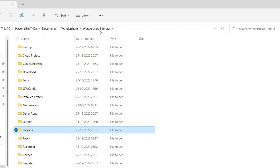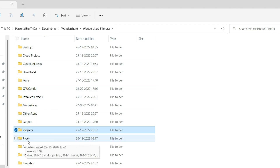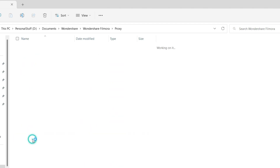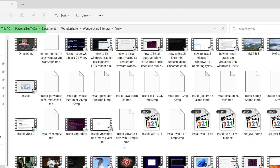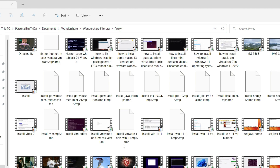The next folder to look at is the Proxy folder, and you can see it is occupying 46.6 GB in my case, even though I cleared these folders just last week. These are proxy files — when you're working on a project containing very high definition videos, Filmora creates proxy files for easy rendering so you can work without any lag or delay. When exporting the final video, Filmora uses the original high-definition videos.